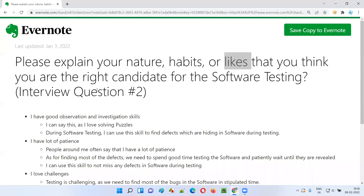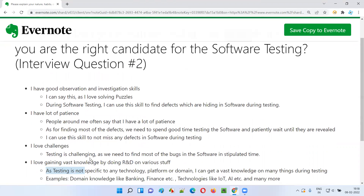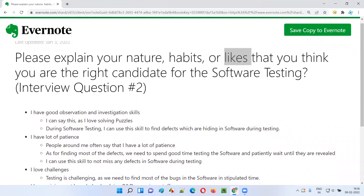When a question comes like 'please explain your nature, habits, or likes that make you the right candidate for software testing,' these are the kinds of answers you have to give. My nature, habits, and likes are aligned to software testing, and I feel that I'm the right candidate. In the next session I'll be answering another software testing interview question. That's all — thank you, bye.